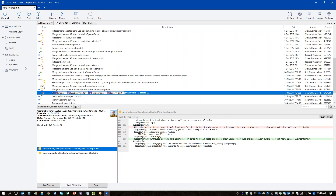Now if you expand Upstream under Remotes, it will show you the branches that are there for the upstream repository. You've now got that content from the upstream repository on your local system — this is all the most current stuff that's in there, including the branches.